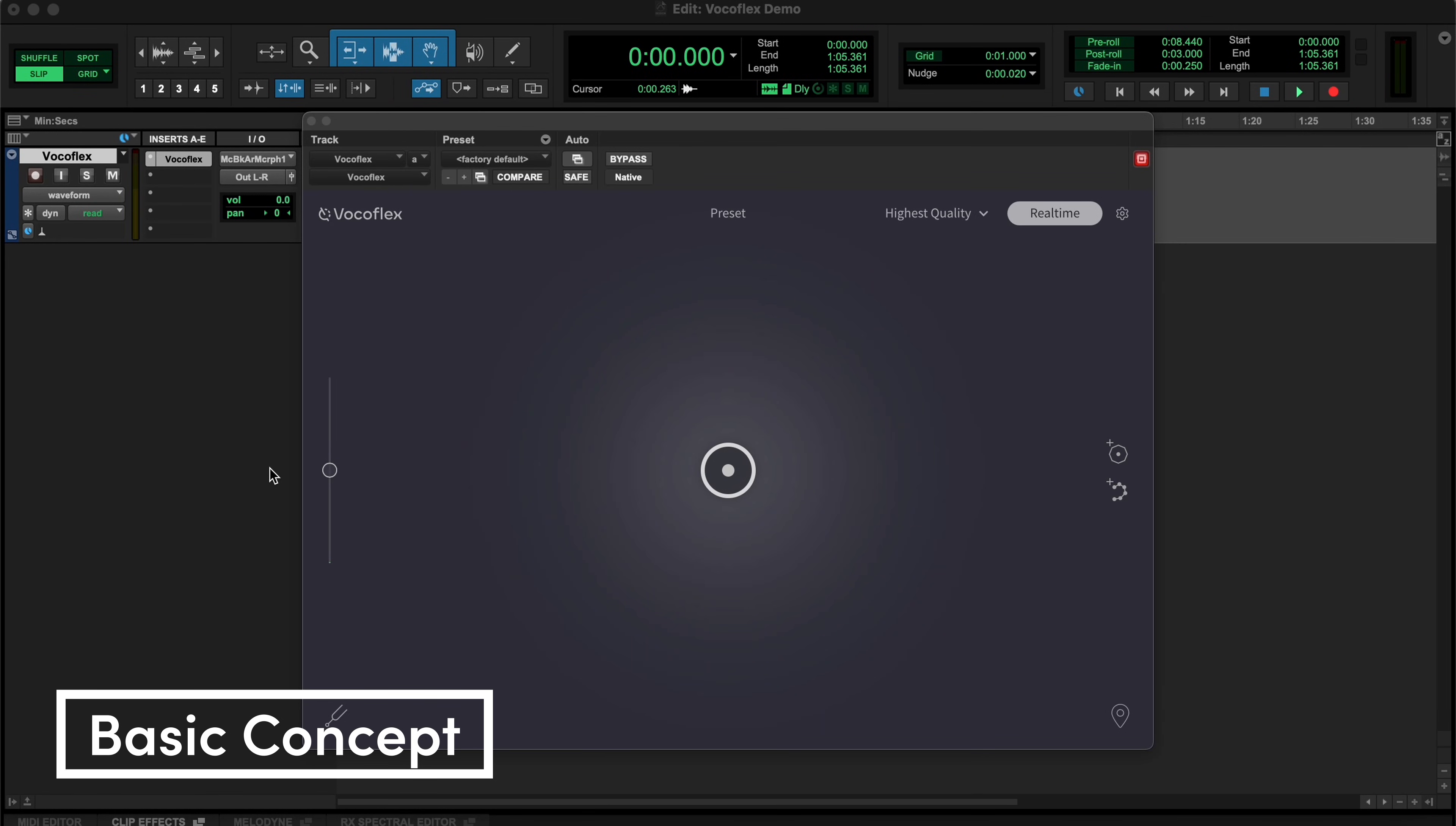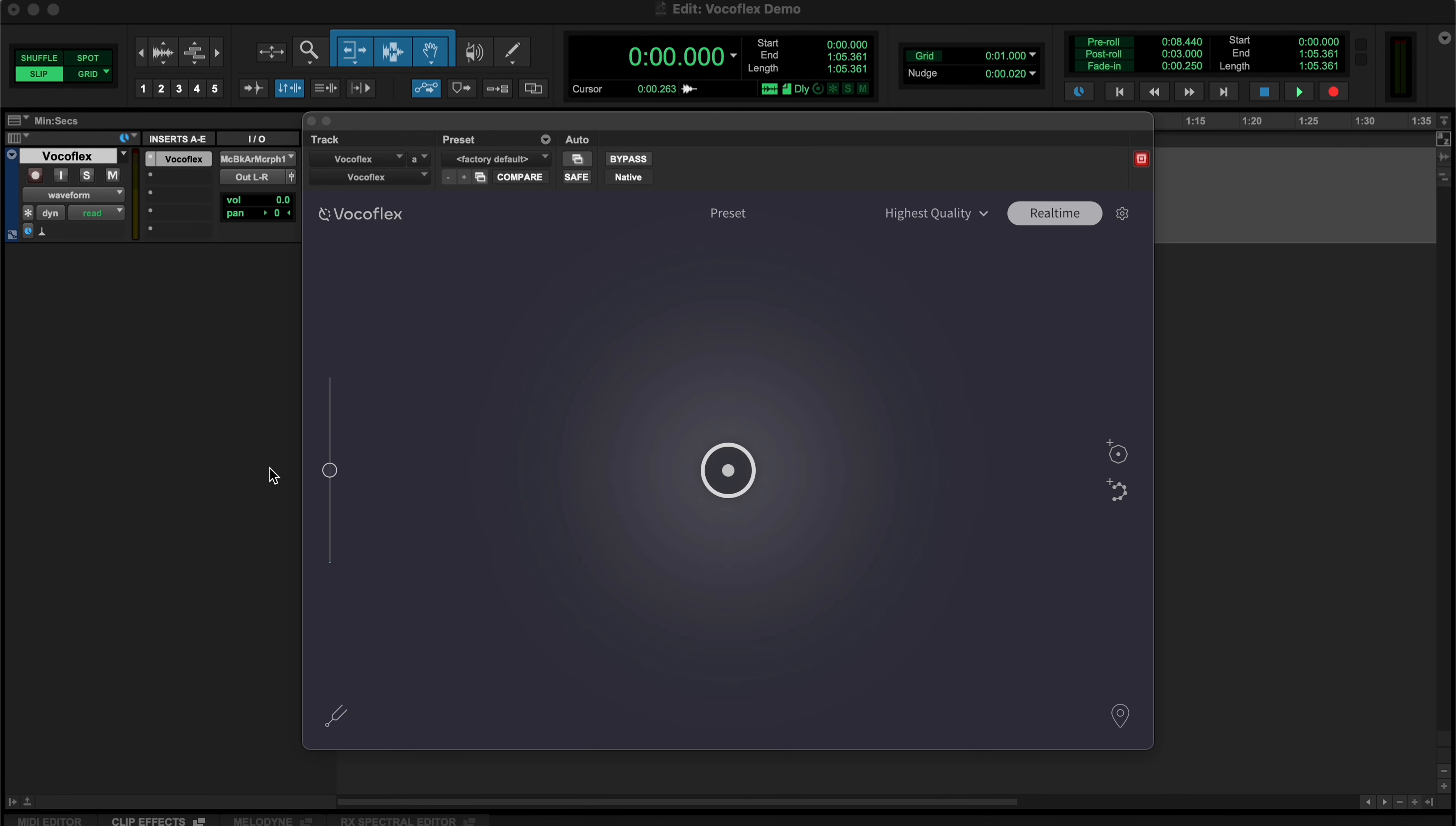Vocaflex is an audio effects plugin that allows you to blend, morph, replace, or completely transform any voice into a completely new voice with ease.